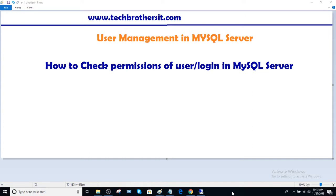Welcome to Tech Brothers with Amir. In this video we are going to check permissions of a user or login in a MySQL server.